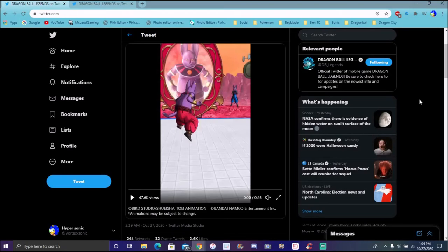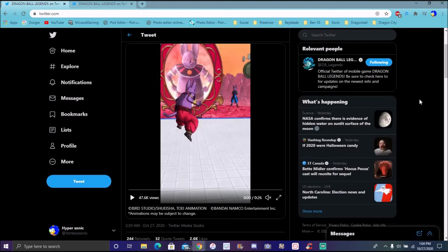We did get some new news. We have officially a new Champa and of course a new Vados. They are coming to Dragon Ball Legends. They're completely new. But in the future, we already know they're going to get EXs and they're going to be insane.